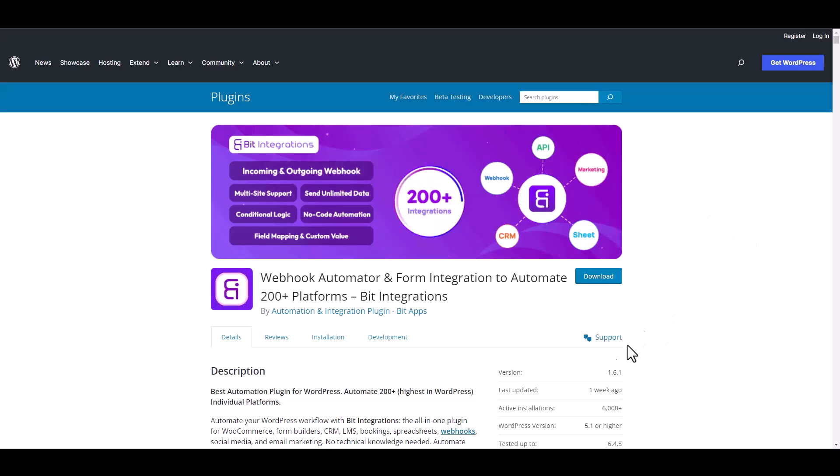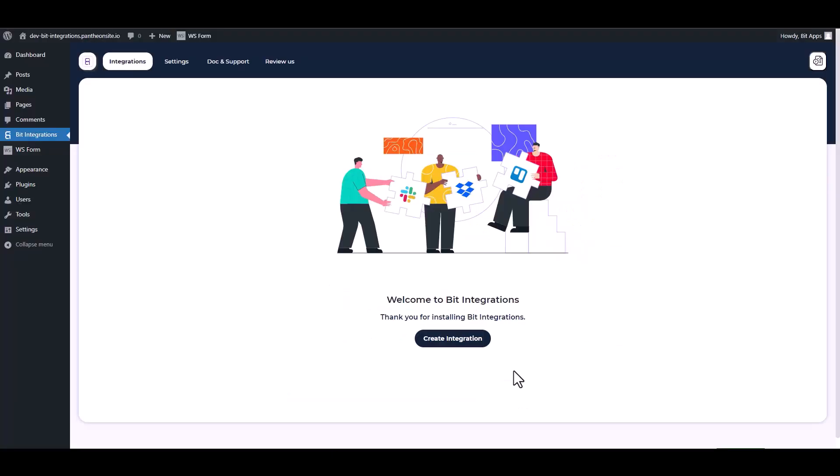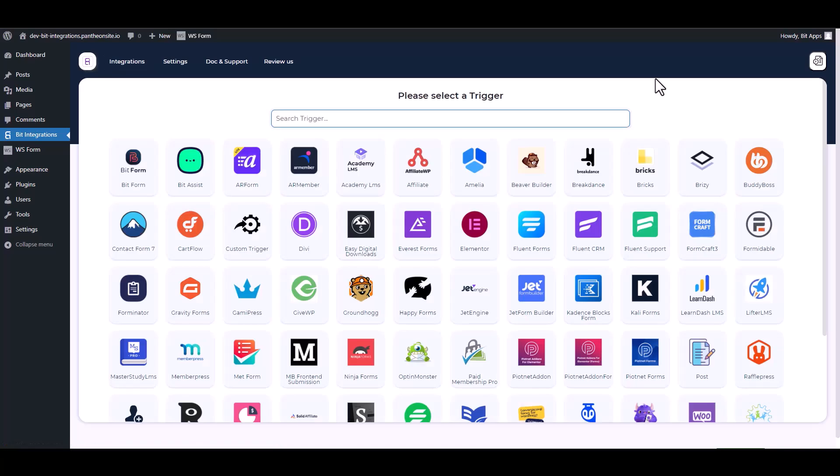I am utilizing the Bit Integrations plugin to establish a connection between these two platforms. Let's go to Bit Integration dashboard, create integration, search and select WS Form.